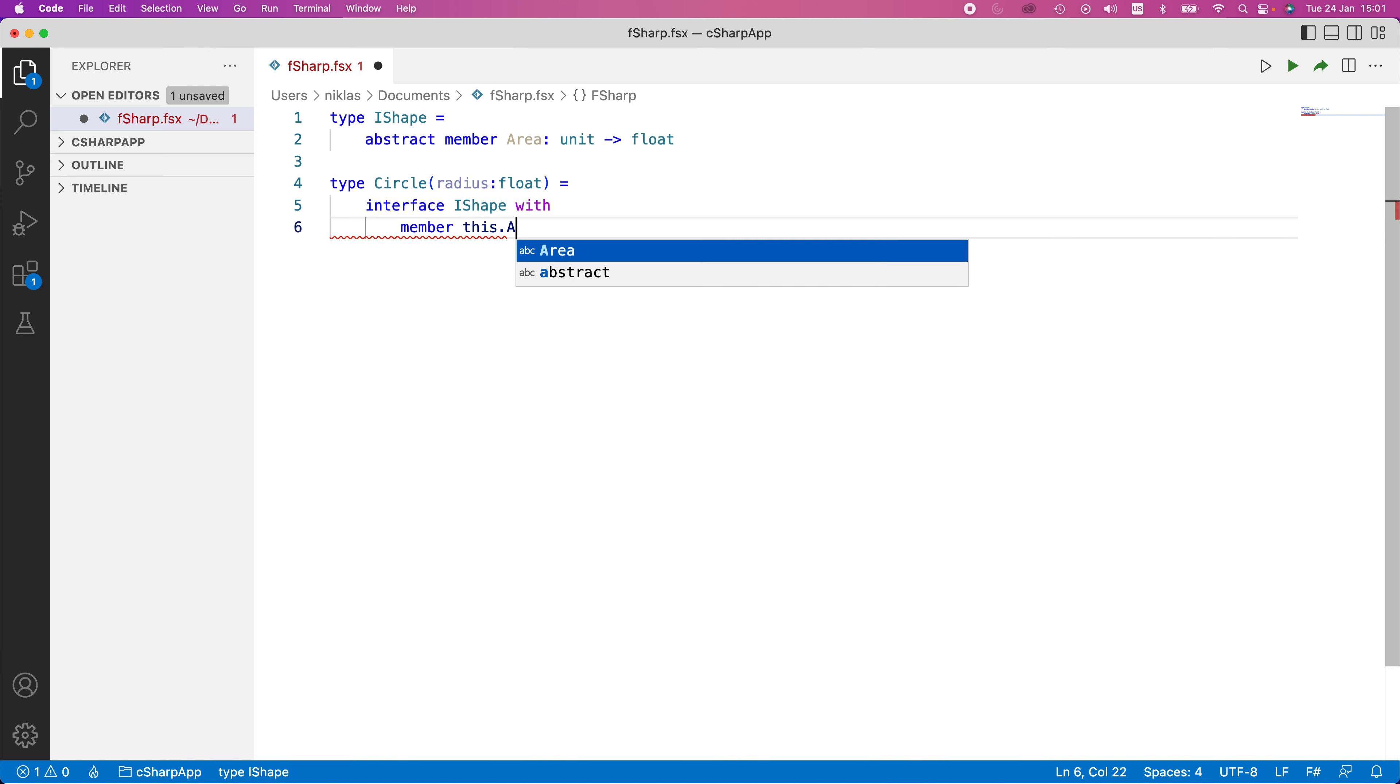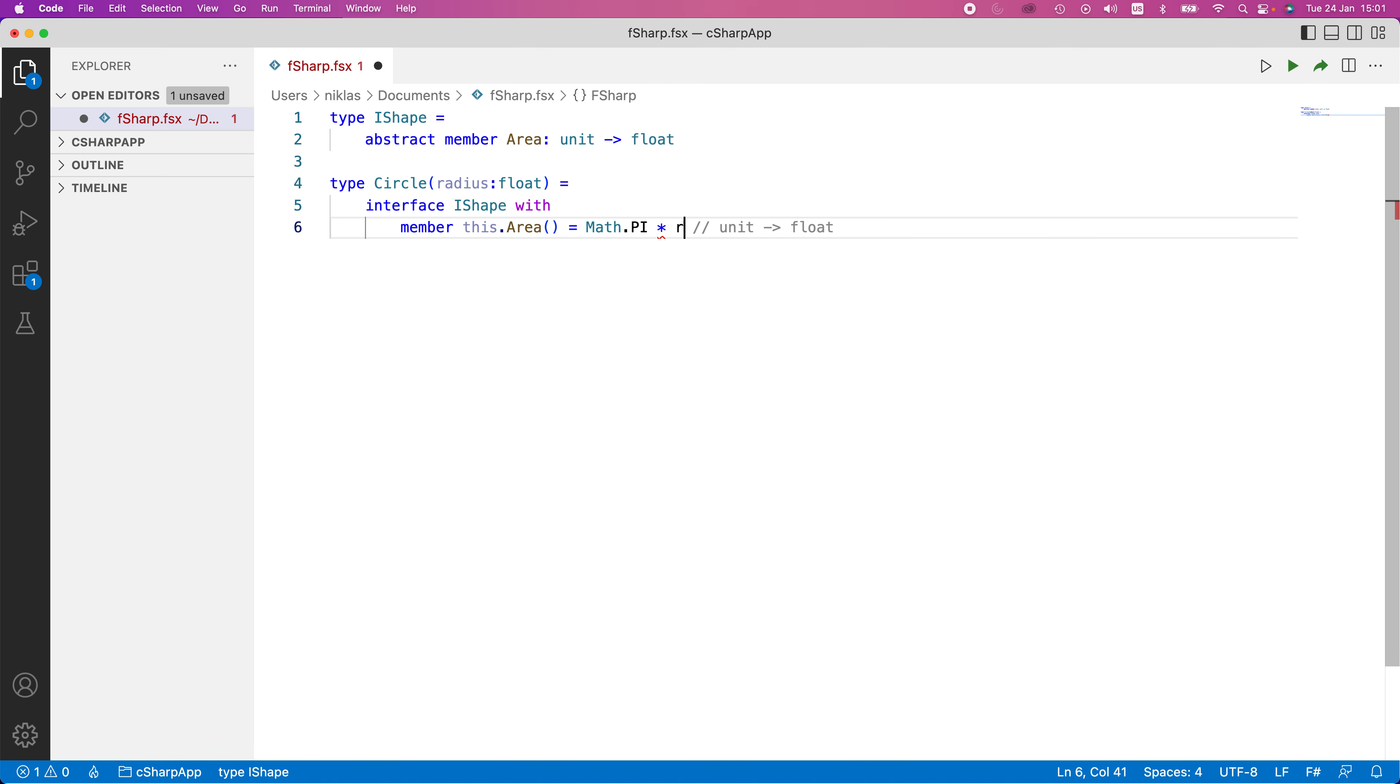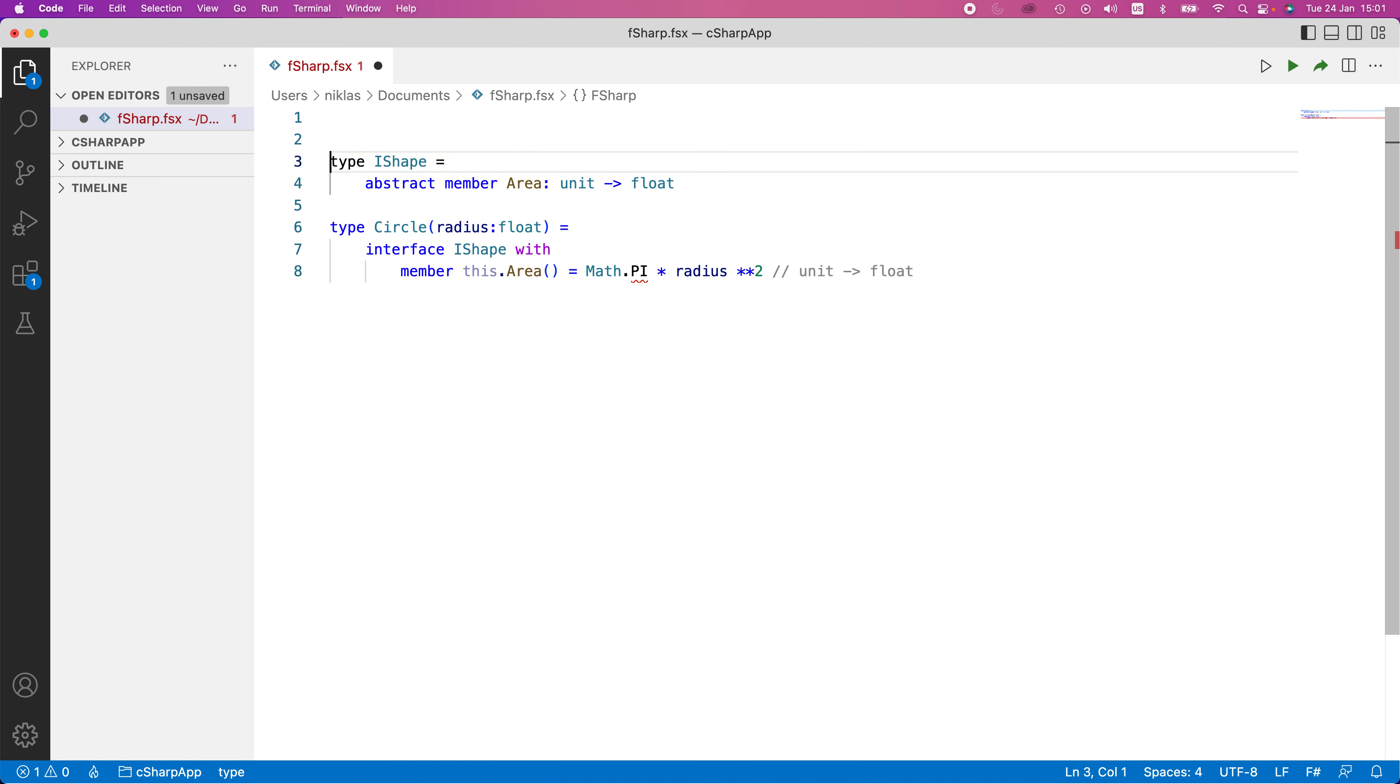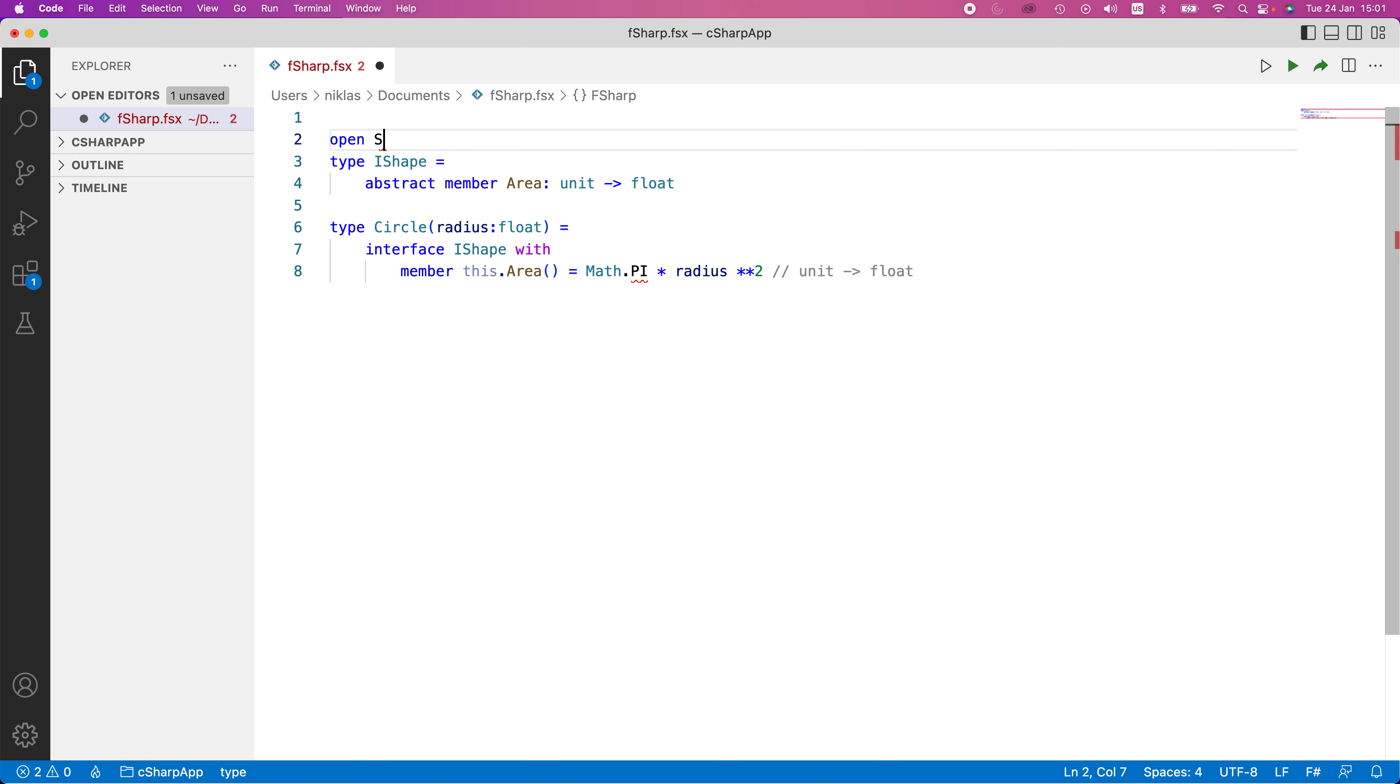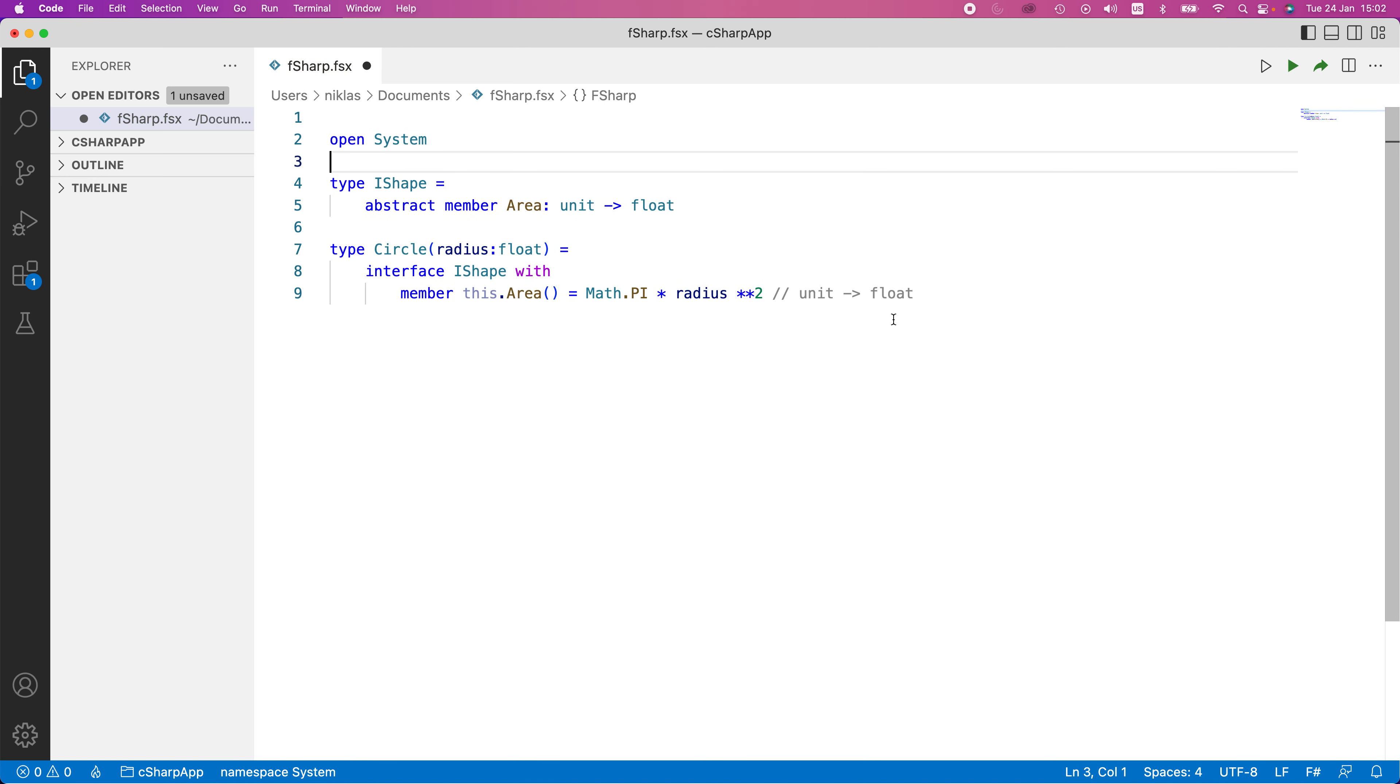In here, we would define the member this.area. So here is the actual member that we're implementing. That is going to have the implementation Math.PI in this case, times radius squared. And here I have to open System again, just to get the pi loaded.